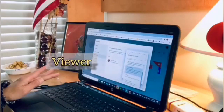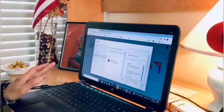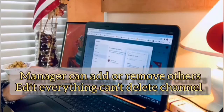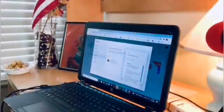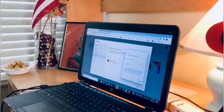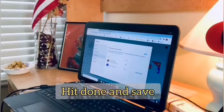So meron din Viewer, okay? At may Viewers Limited din. Sa Manager naman — can't add or remove others, edit everything, can't delete channel. Ayan po. So yung in-add ko na email, ay gagawin ko siyang Editor. So Editor na siya ngayon. So after that, after you add editor, you're going to hit done, and then save.